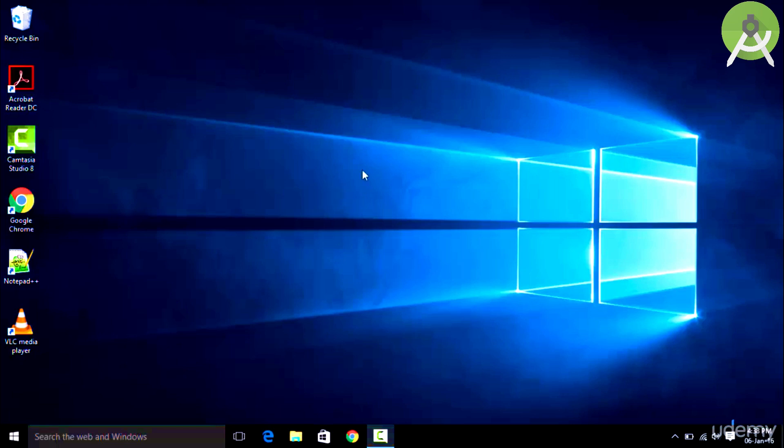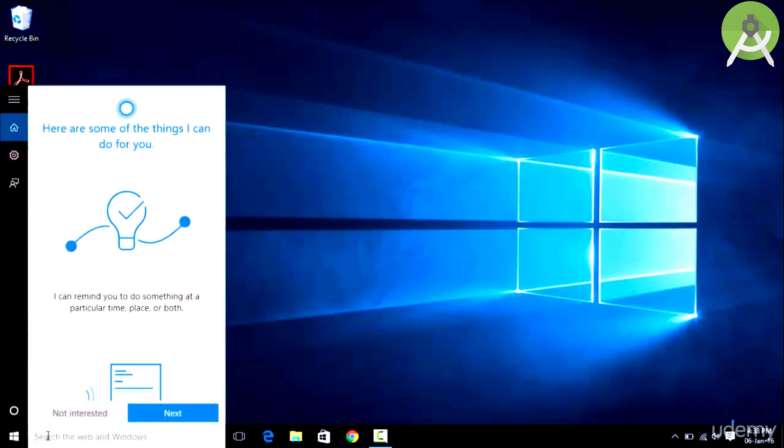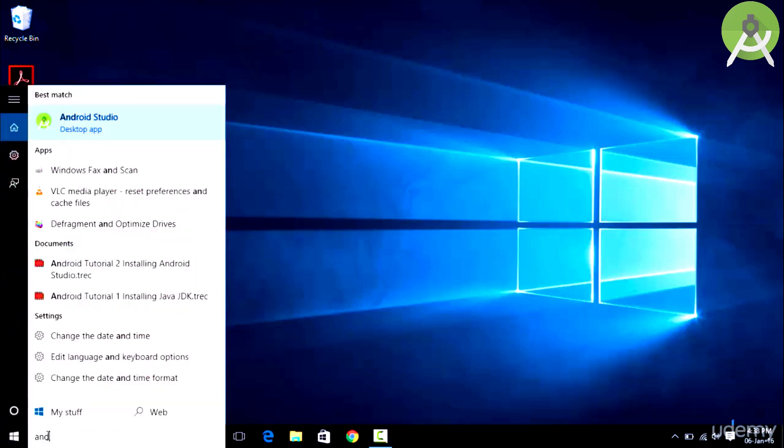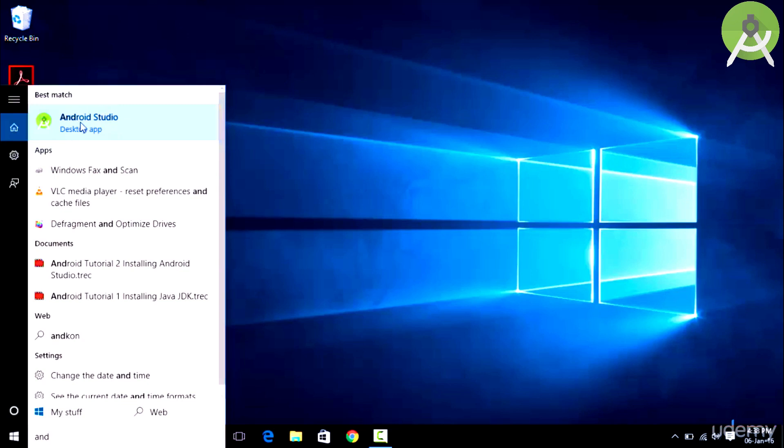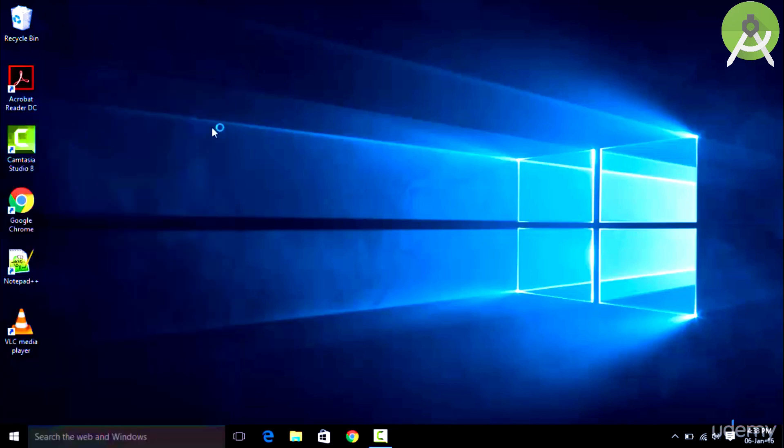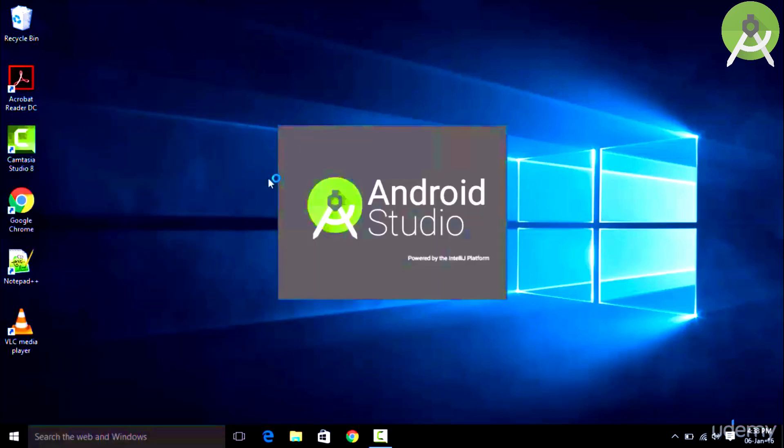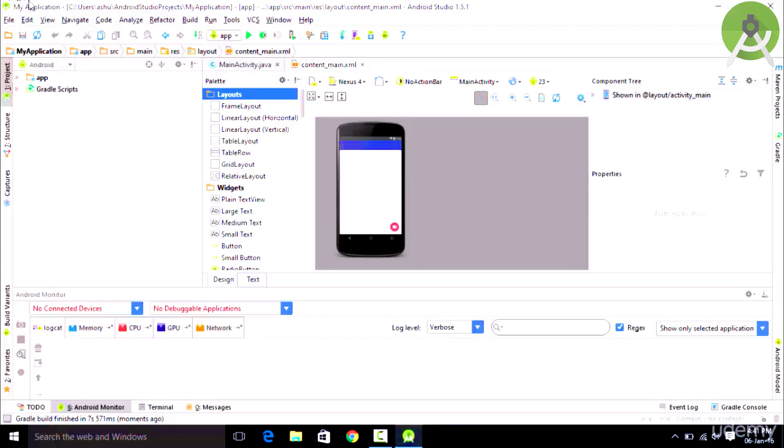Once you have finished downloading Android Studio, you just simply go to the search bar and type in Android Studio and the app should pop up. You simply click on this icon and Android Studio should start.